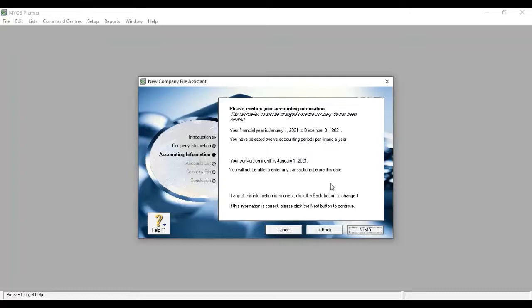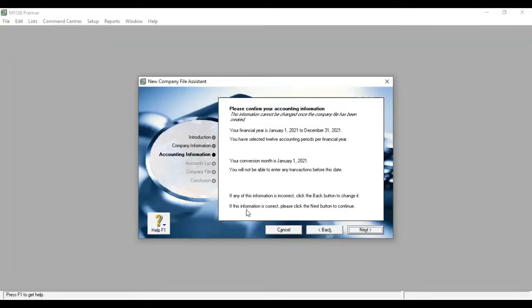If any of this information is incorrect, you can change it. If this information is correct, please click the next button to continue.